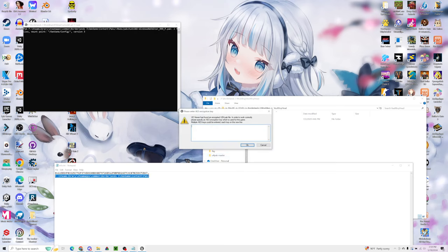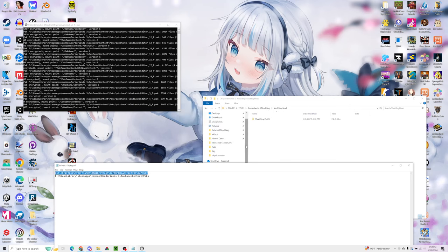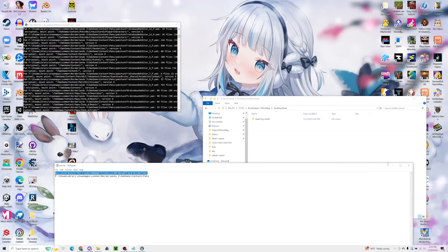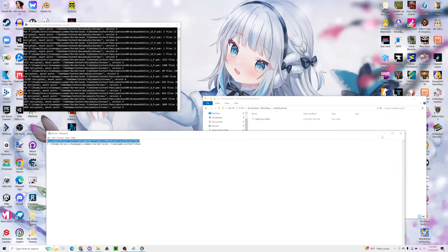I'll hit OK. It's going to ask for an AES key. I will also leave this key in the description. And we will just paste that there. And now you can see it's loading the game files.